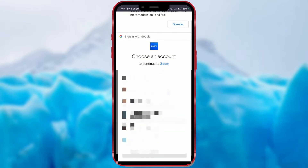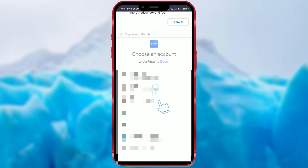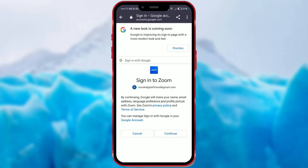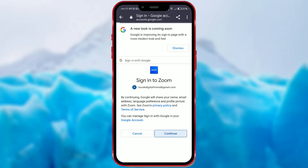Then choose the Gmail account through which you will sign in. Of course, you can use other email addresses. You need to be signed in to the selected Gmail account. If you are not, you will need to enter the password for that account. After that, you need to confirm your consent to the privacy policy and terms of use.